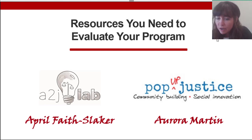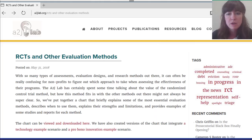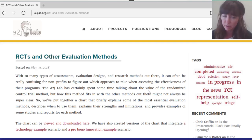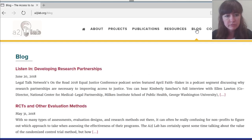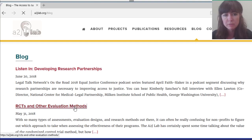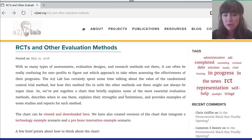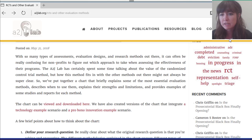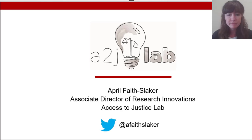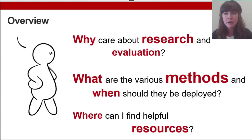If you go to the Access to Justice Lab website at a2jlab.org, there is a resource there that you might want to look at, whether it is following along with this presentation or to refer to later on your own. On that web page, go to the blog and there is a post called 'RCTs and Other Evaluation Methods.' This is a post about a chart I created that presents a bunch of different evaluation methods, and you can download the chart there, or download a version with different types of examples integrated in.